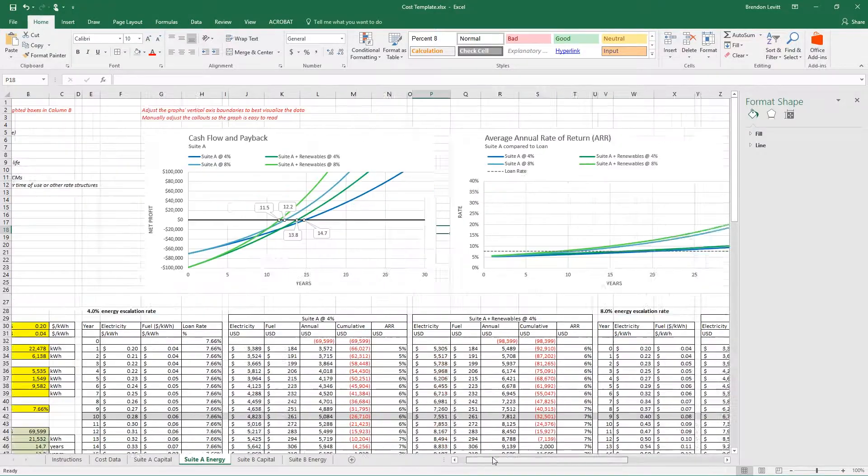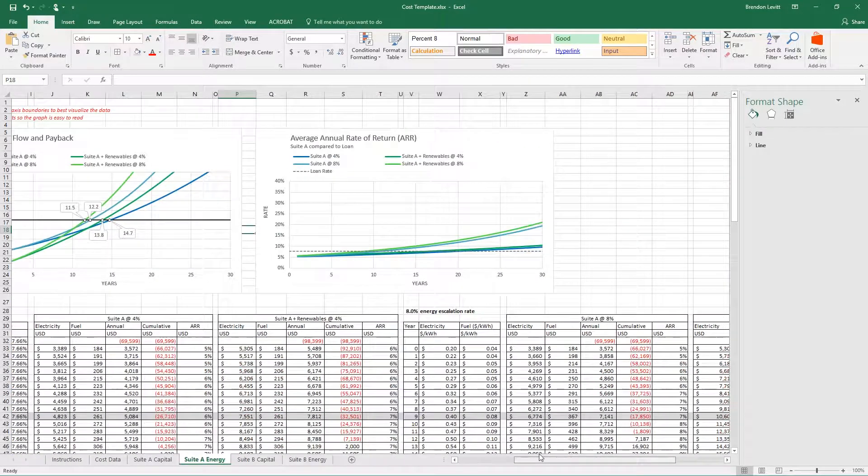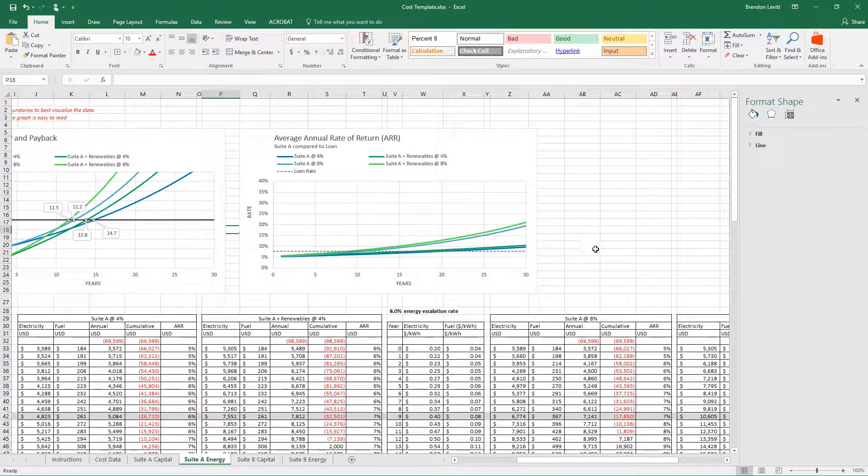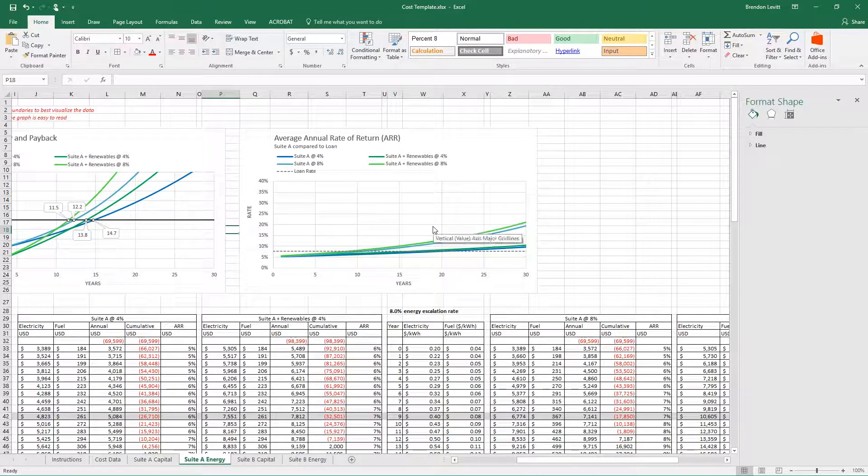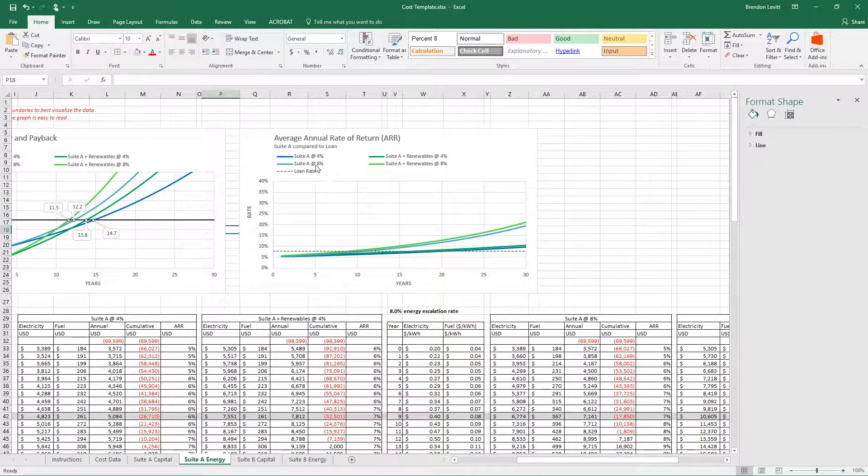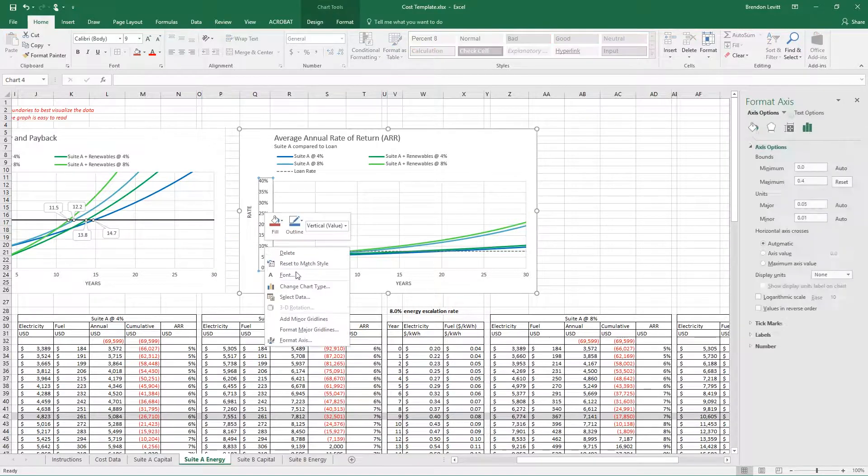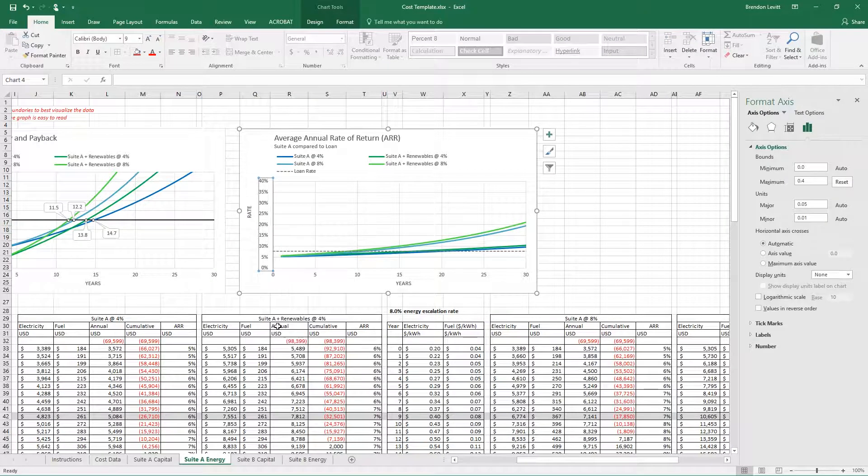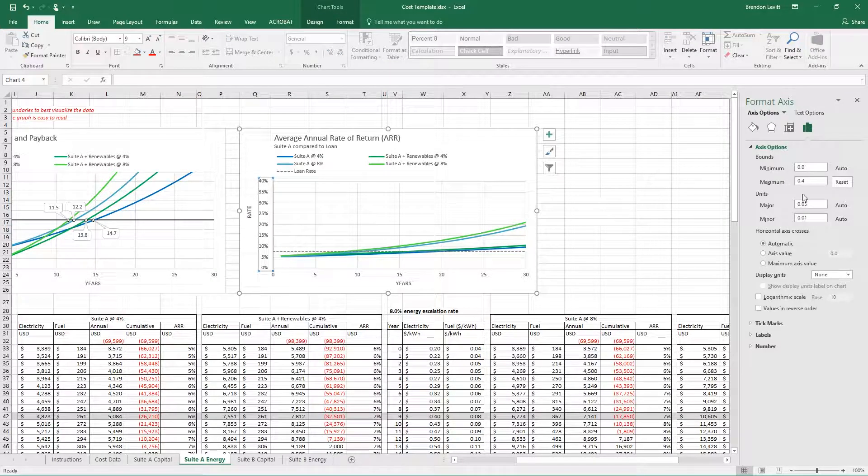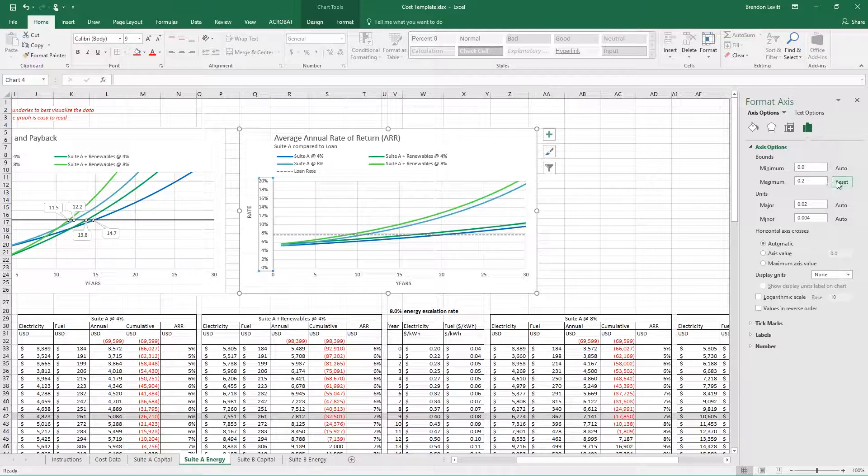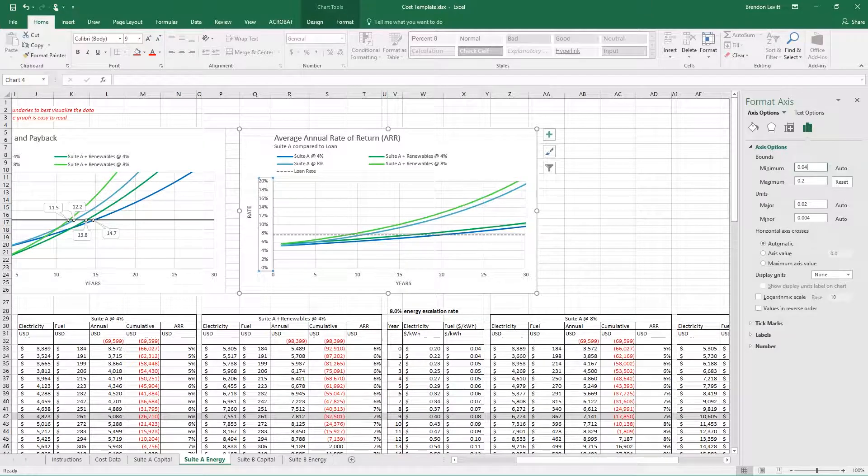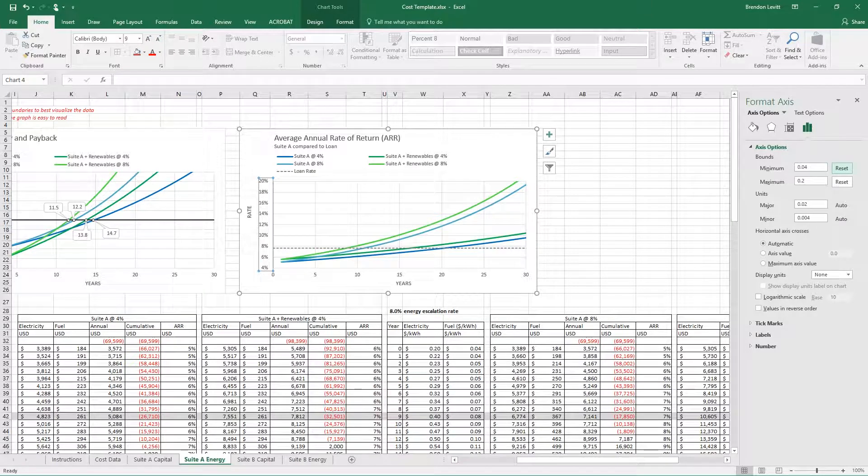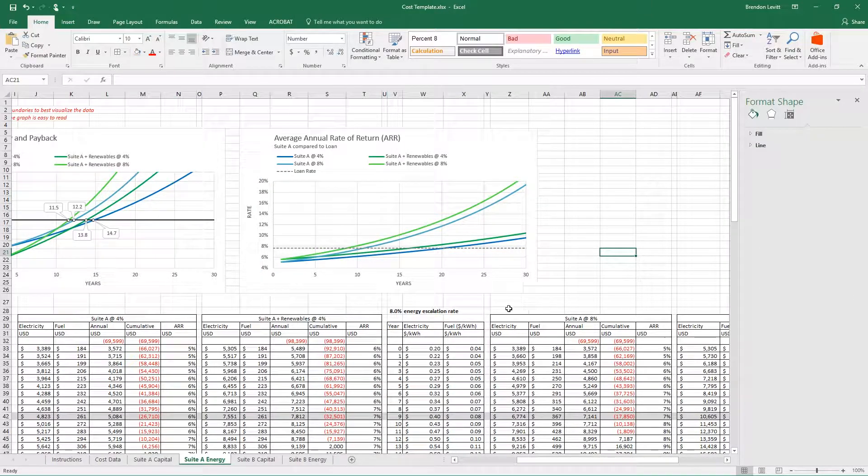Now this graph over here is related. It is graphing the average annual rate of return of your investments as compared to the loan rate. And again, you're probably going to have to adjust these vertical axes as well. I'm going to take this 20% and maybe 4% as a lower boundary so I can see it a little better.